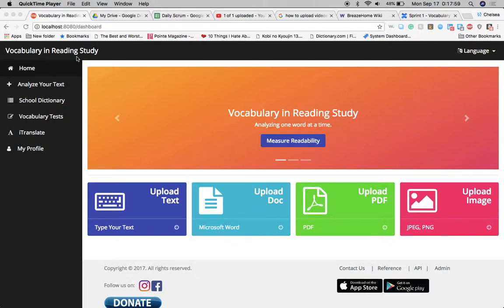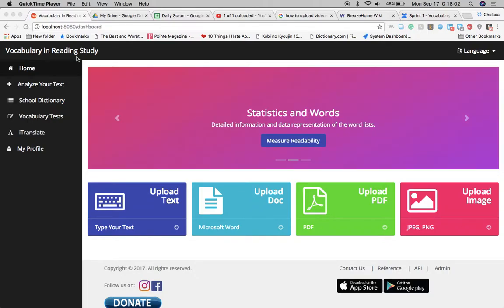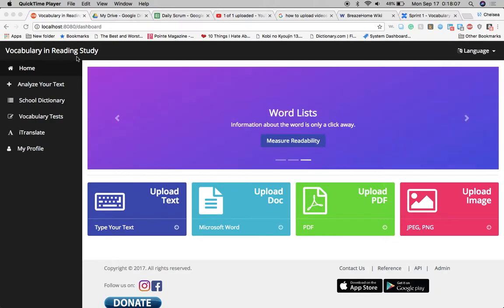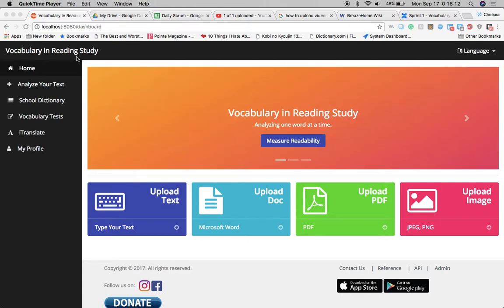My name is Chelsea Benini and I'll be presenting to you how I created my development environment in order to get the project vocabulary and reading study running on my device.